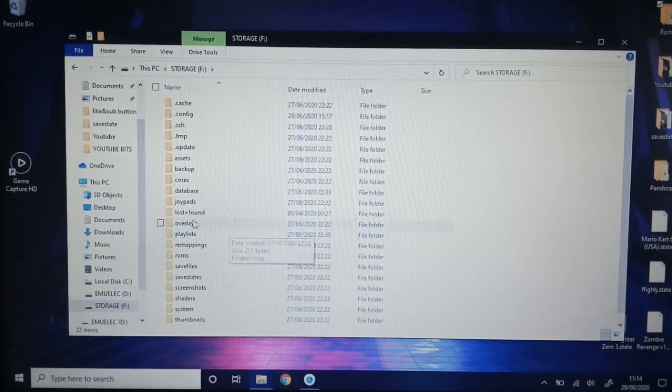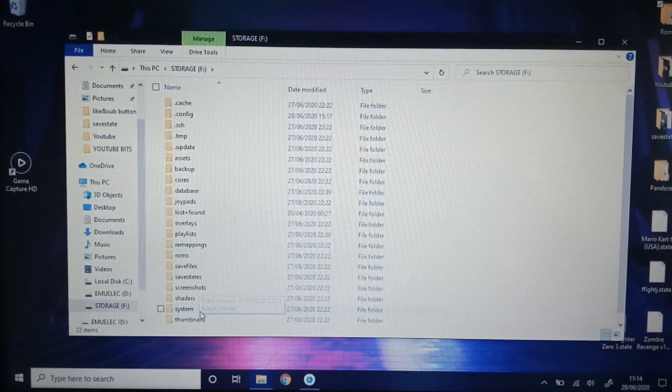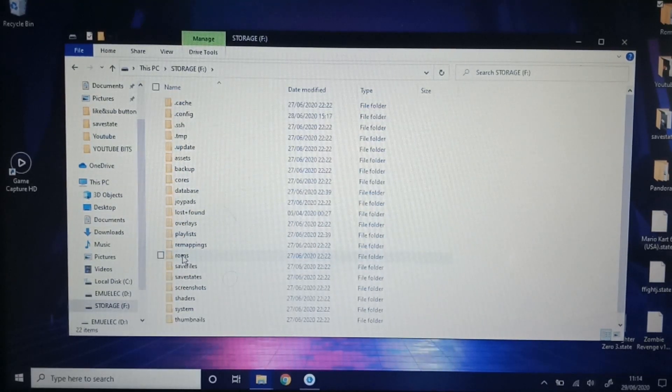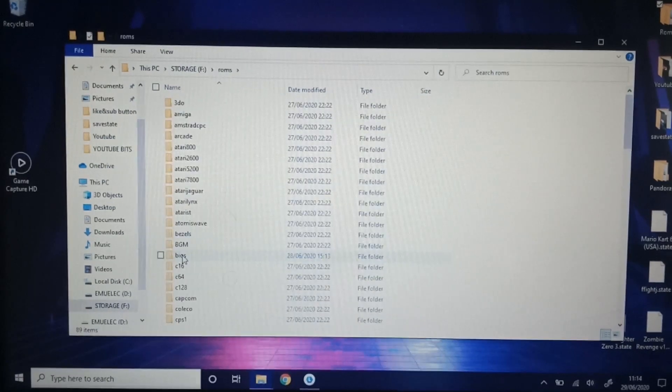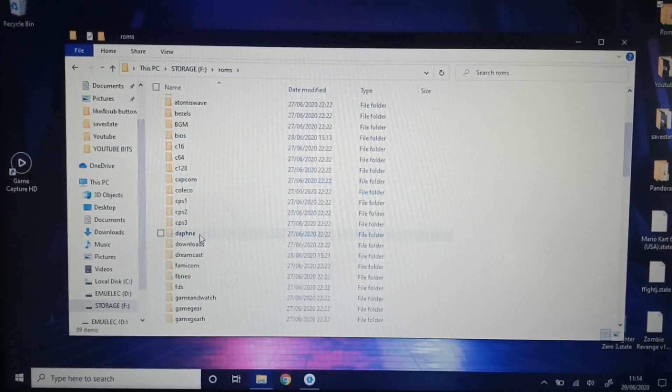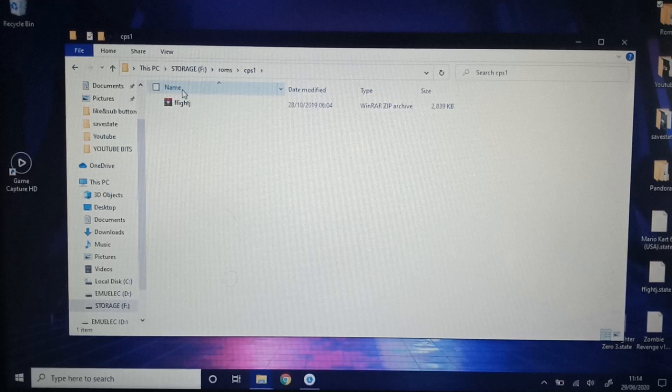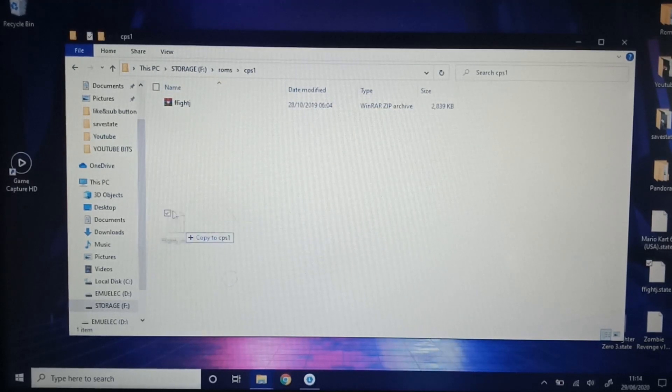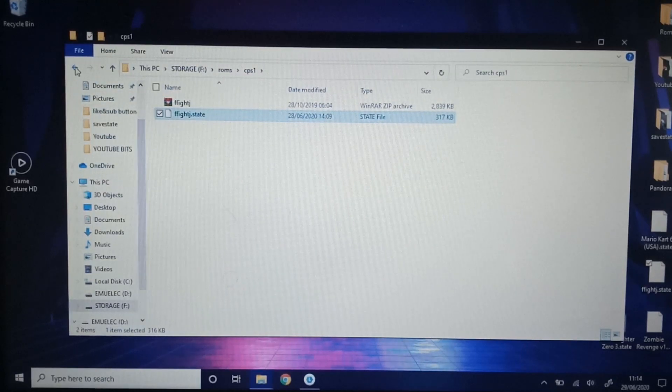Open that up. Again, the whole list of folders. Going to ROMs. Let's look for CPS1. Final Fight is here. Let's grab that save state. Drop him in. We'll go back.